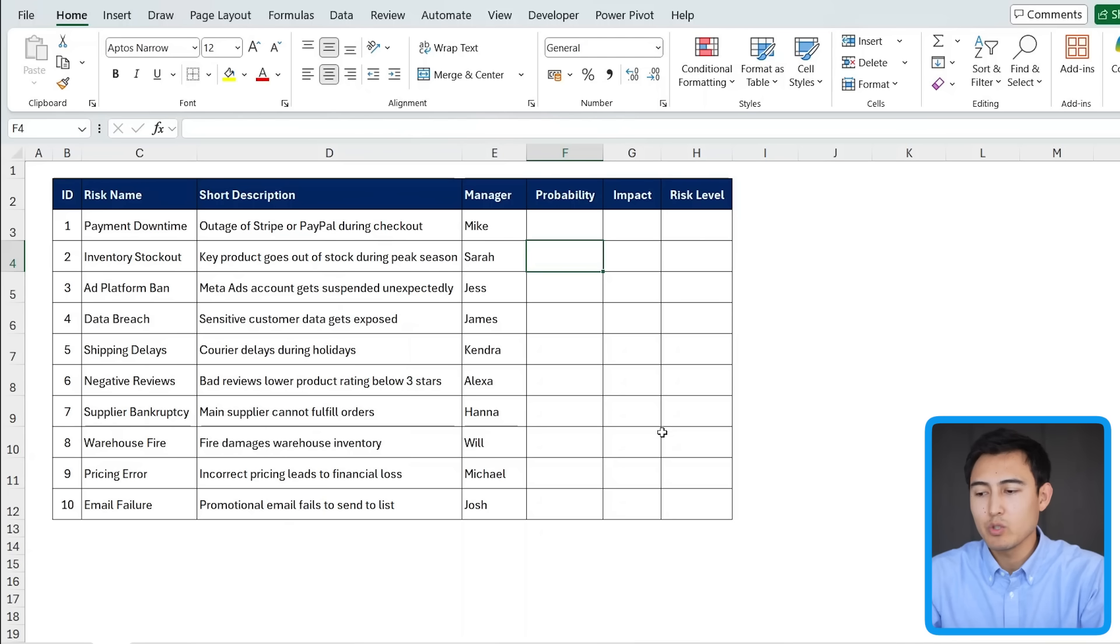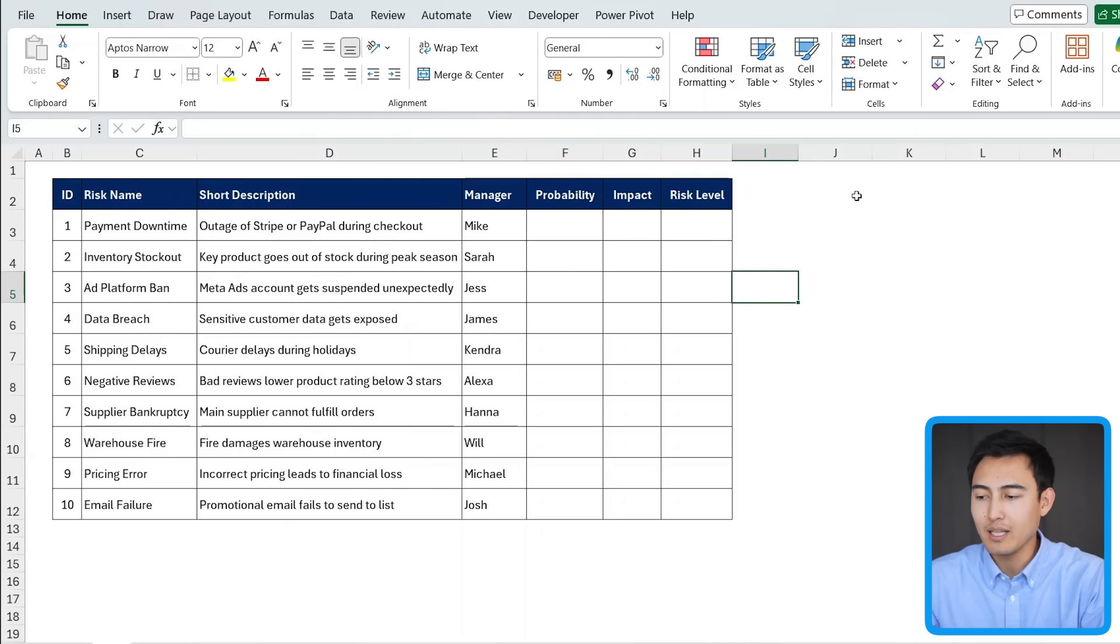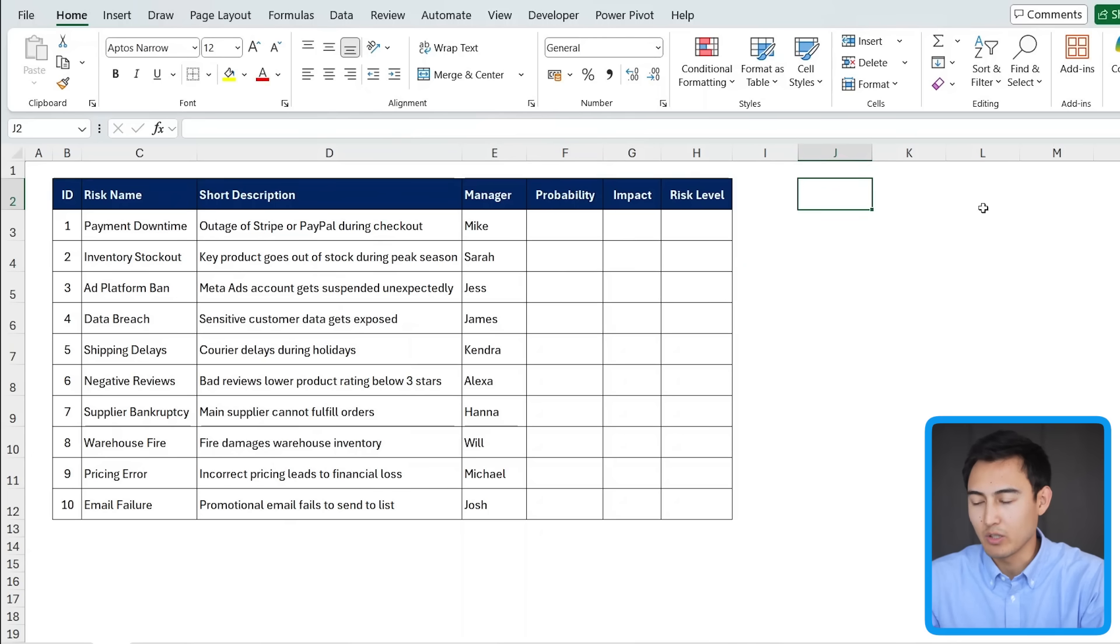From here, we should work on the matrix on the side. So it's going to have two parts. One is the y-axis with the probability, and then over here is the x-axis or the horizontal one with the impact.